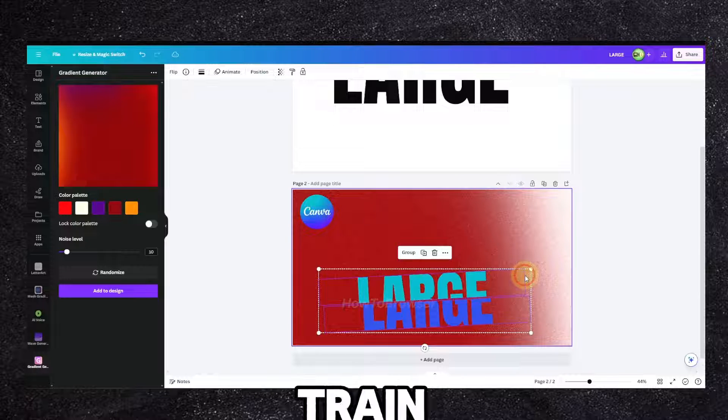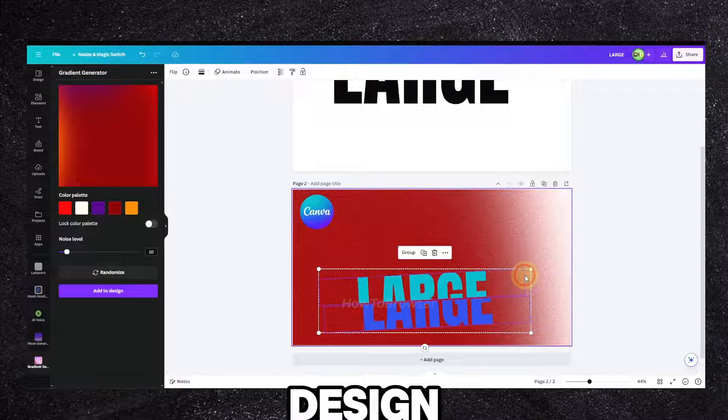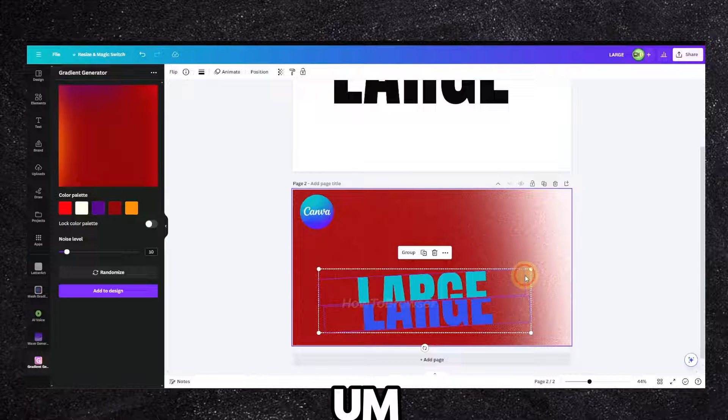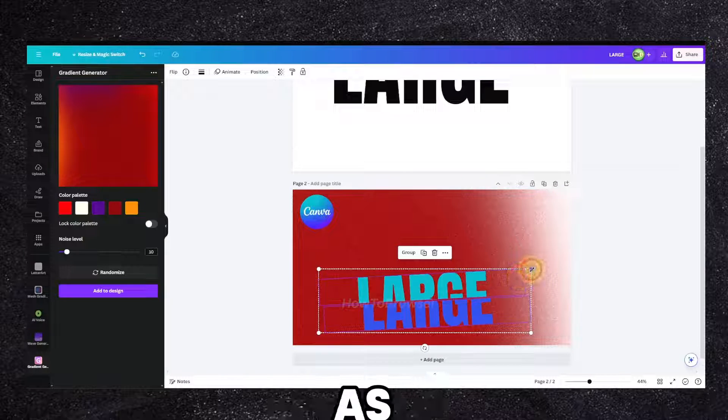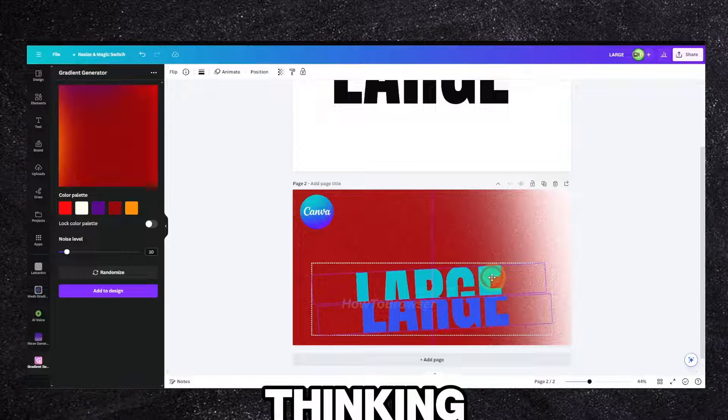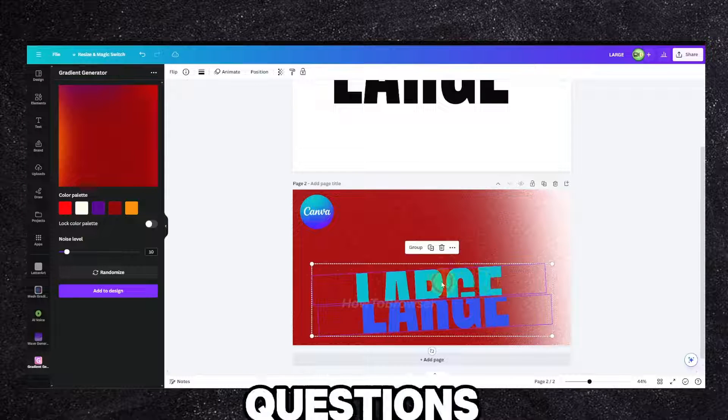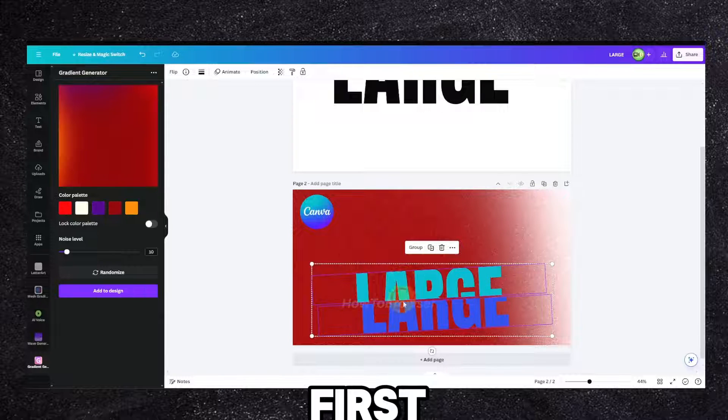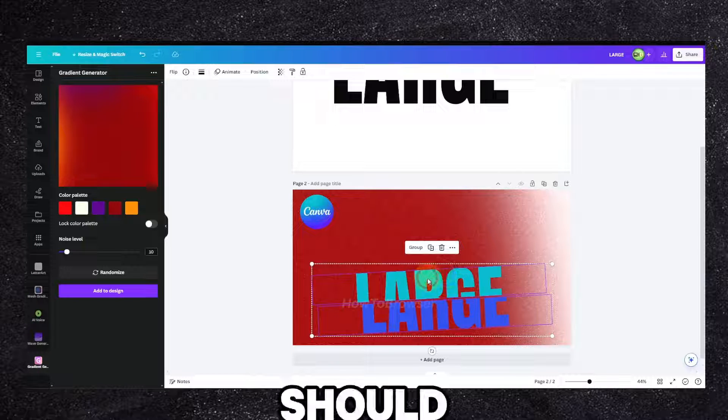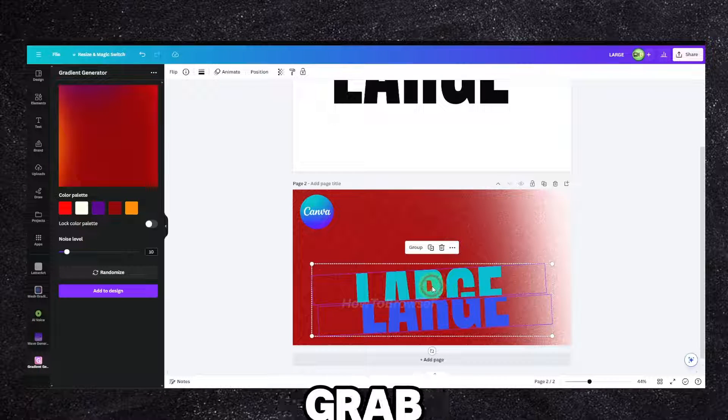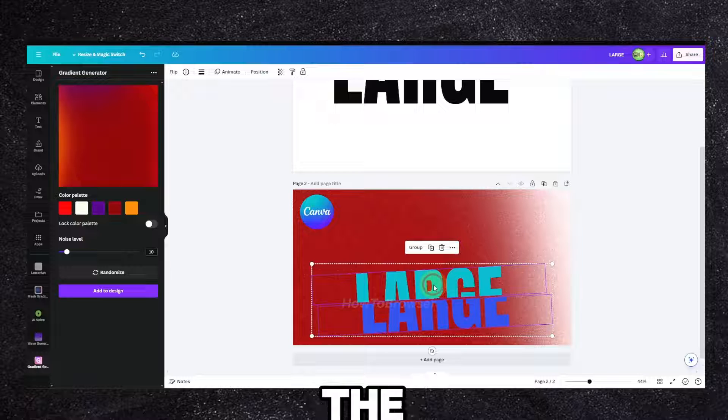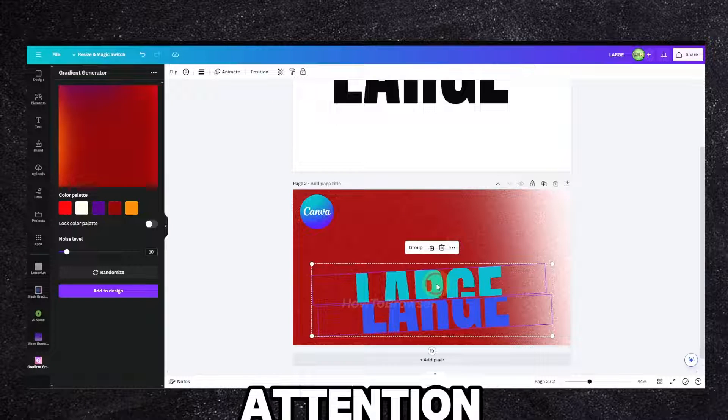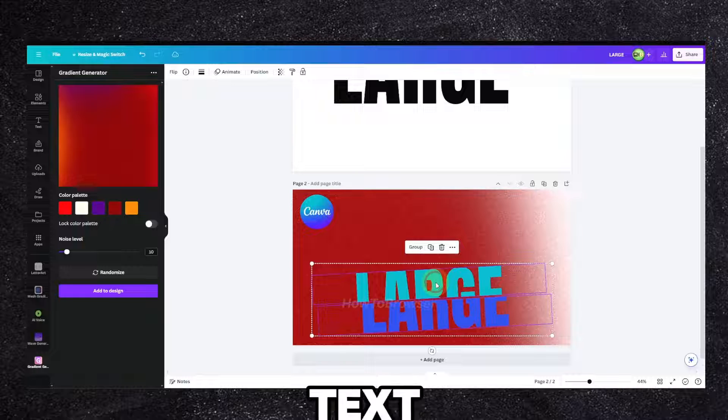So my train of thought when I'm creating a design is positioning myself as the viewer, thinking and also asking questions - which is the first thing the viewer should look at or should grab their attention? The first thing the viewer will look at and will grab their attention - I want first the text.